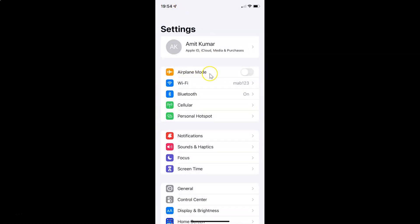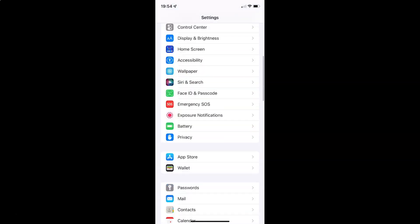So to enable or disable return missed calls on lock screen on your iPhone, you have to open your Settings app. After that, you have to scroll down to Face ID and Passcode. So here I have Face ID and Passcode — just tap on it.